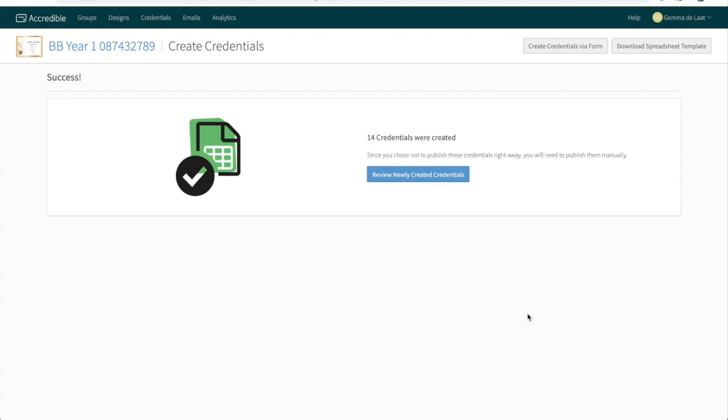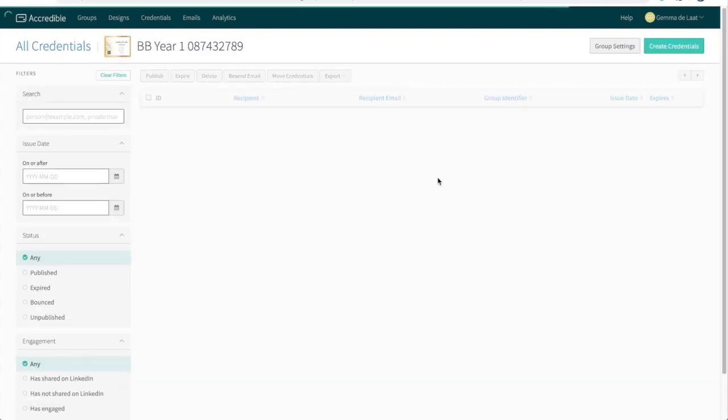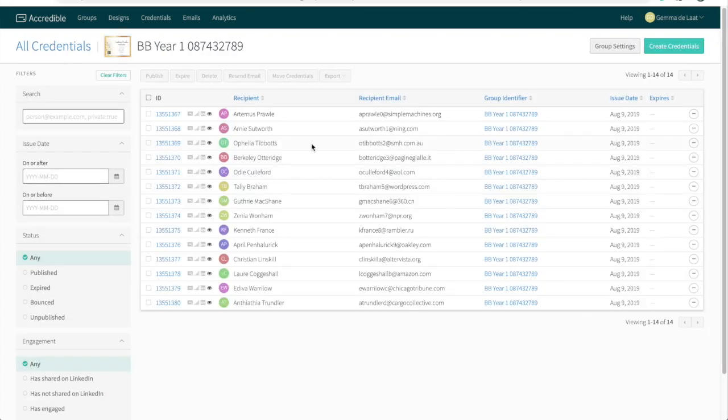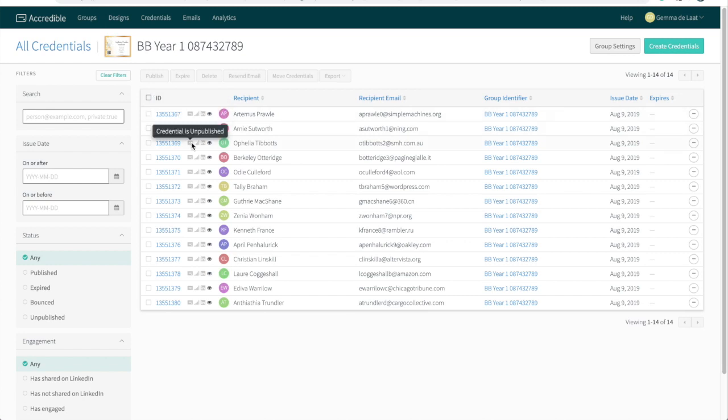We can now click on review newly created credentials. And here they are, the new batch of digital credentials. They're not published yet, which you can tell by the grey icon here. Because they're not published, they're not live online, and they haven't yet been sent to your recipients.